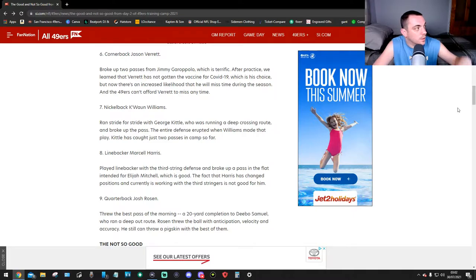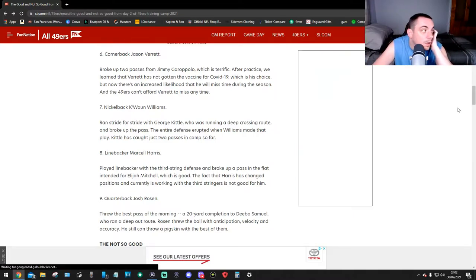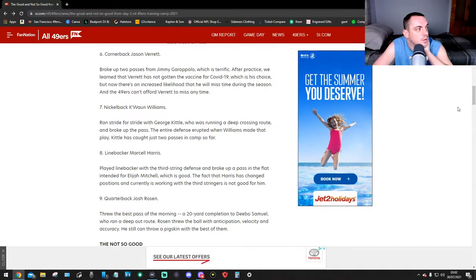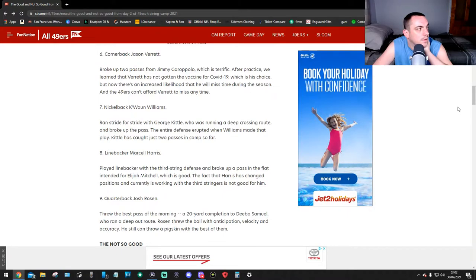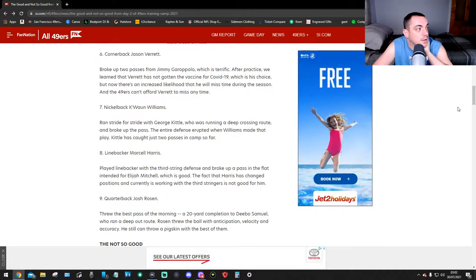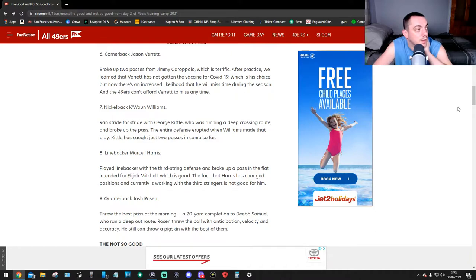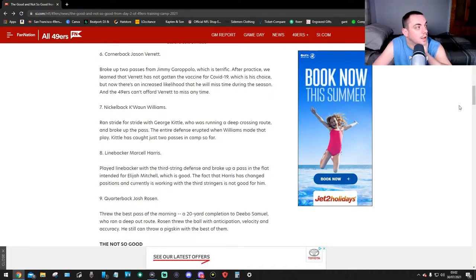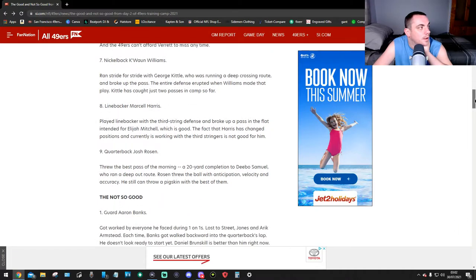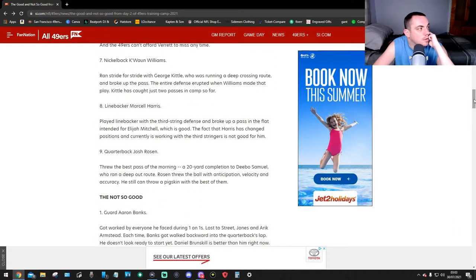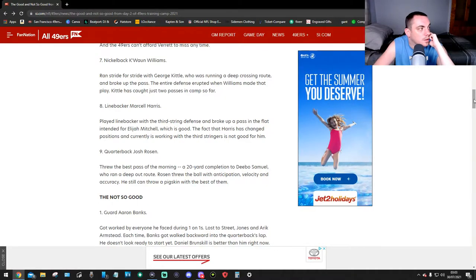Number six, cornerback Jason Verrett broke up two passes from Jimmy G, which is terrific. After practice, we learned that Verrett has not gotten the COVID-19 vaccine yet, which is his choice, but now there's an increased likelihood he'll miss time during the season, and the 49ers can't afford that. Number seven, nickelback K'Waun Williams ran stride for stride with Kittle, who was running a deep crossing route, and broke up the pass. The entire defense erupted when Williams made that play.